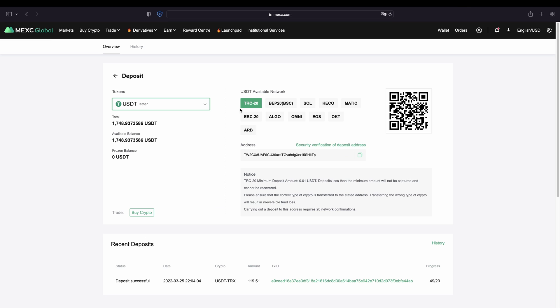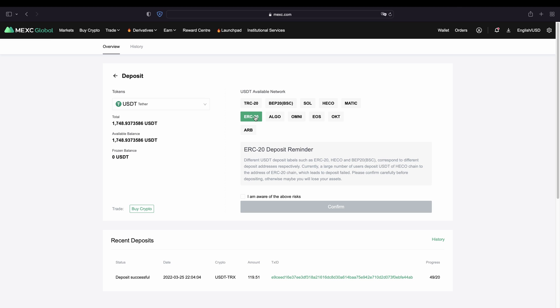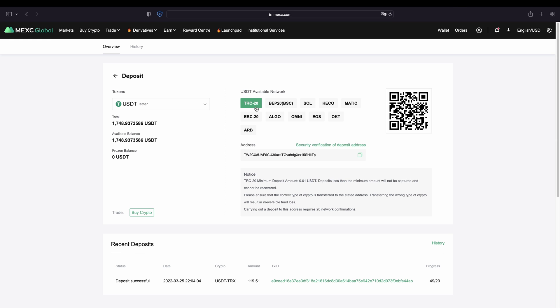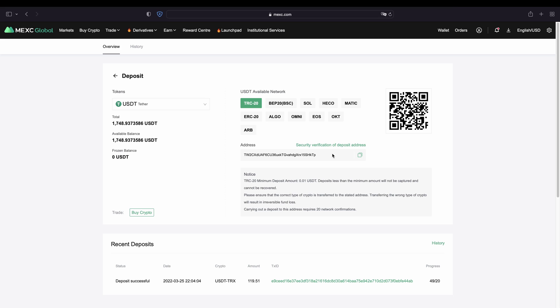That's how it works for any other currency. For US dollar tether, there are many different networks available. ERC20, for example, often has higher fees, so I mostly prefer to use the Tron network — there you have very low fees. You can simply copy your address and then send money from your wallet or other exchange to MEXC. The second option I want to show you is how you can deposit with fiat money — US dollar, euro, or any other fiat currency.